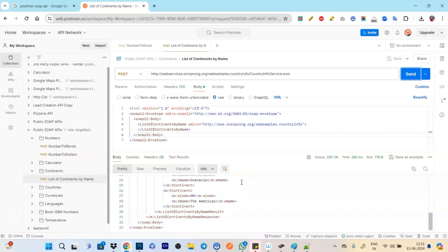And I click on send and see I get all the names here. So these are the ones given by Postman to play around with to understand basically how you make a request using SOAP API.